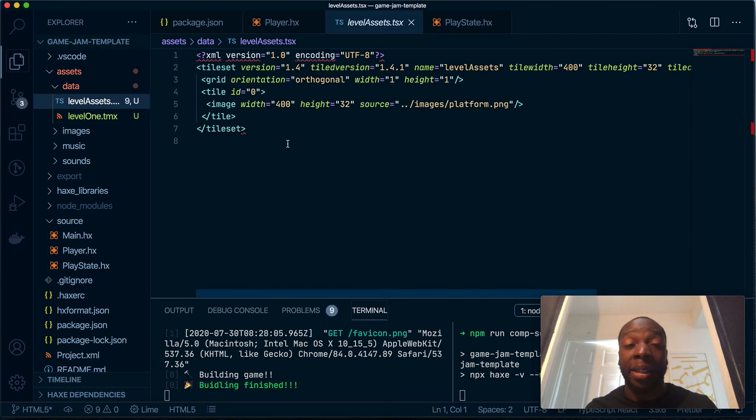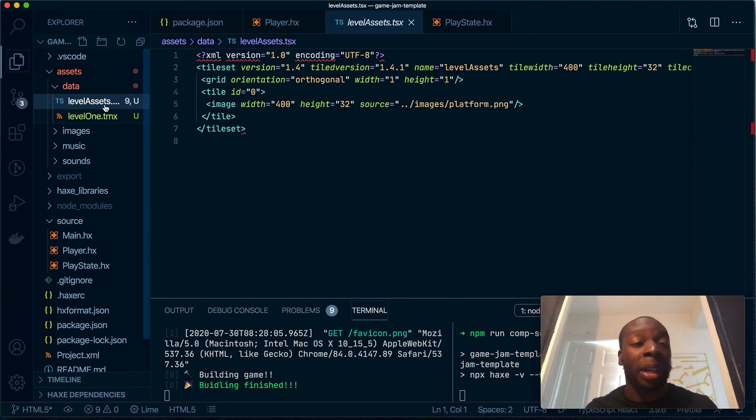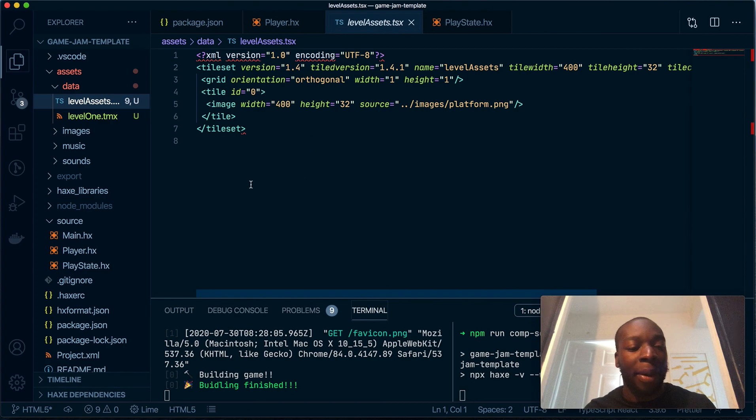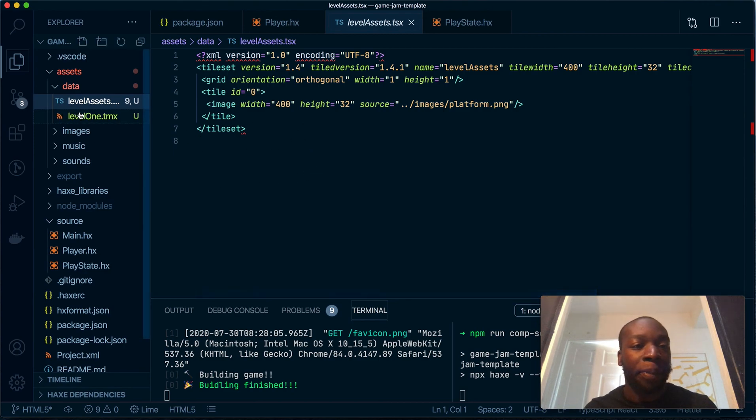And these are the settings, the assets, the tile thing we've got. TSX is kind of TypeScript JSX. You can change this to XML if you want, if you care about syntax highlighting, but I'm not too fussed.